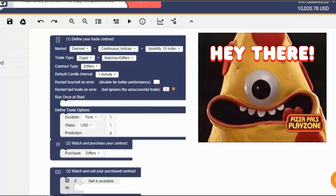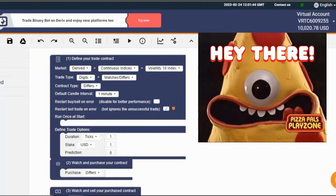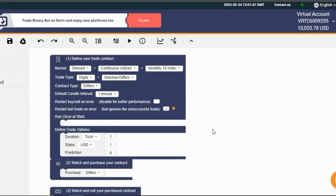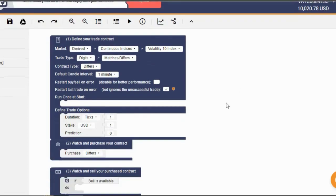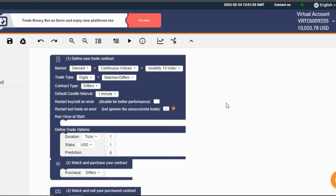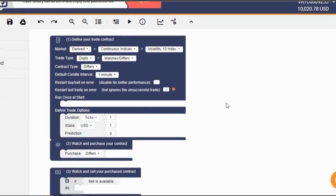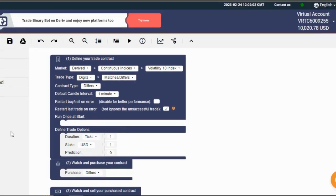Hey there, Binary Bot Rookies. It's your boy the AI Millionaire back at it again with lesson number 3 of our epic Binary Bot series. If you're new here, welcome to the gang. And for the OGs, you know what's up. If you haven't watched the first two lessons, hit that reverse and do the woe so we can all be on the same page.